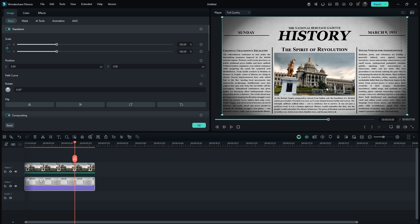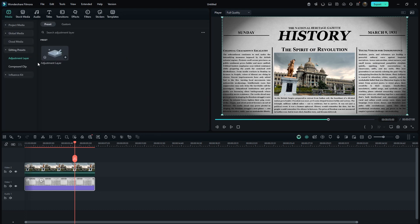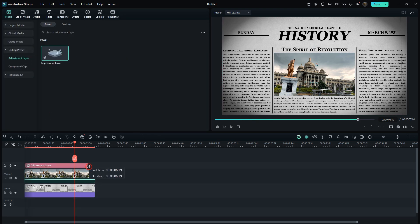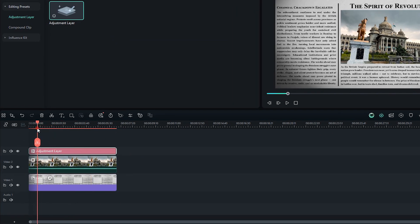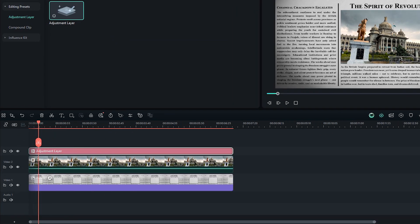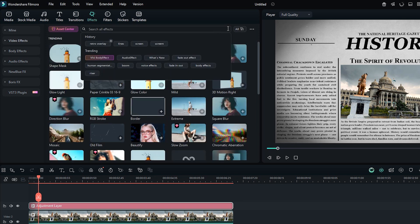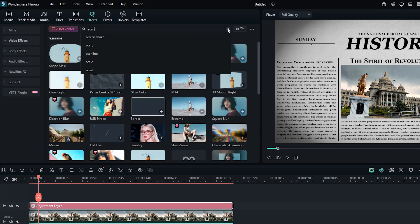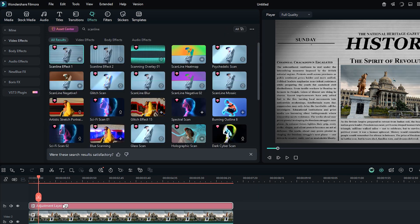Now add an adjustment layer on the upper track. Move the playhead to around 20 frames. And in the effects section, search for Scanline. I'll select the first one and drag it onto the adjustment layer.